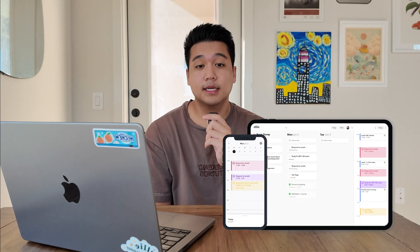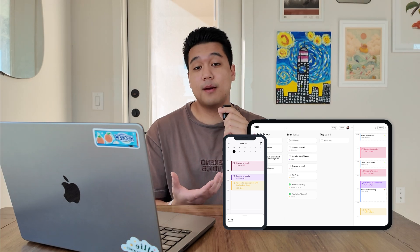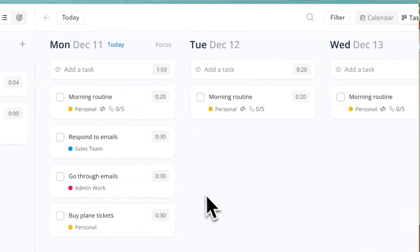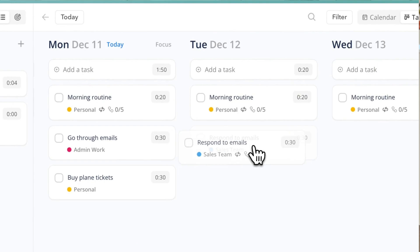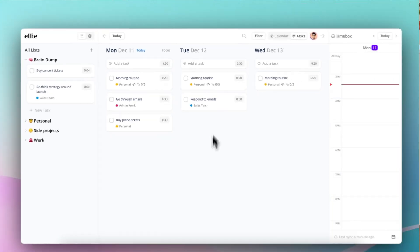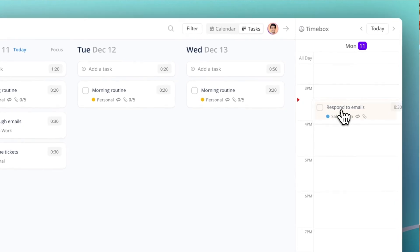I'll give you guys some context on Ellie first. Ellie is a productivity app I'm building — it's a daily planning app where I combine the calendar and to-do list experience. It's got a bunch of cool features, and the two biggest ones are a Kanban view where you can see all of your days in little columns and drag tasks between them, and a calendar on the right where you can time-box tasks directly onto your calendar.